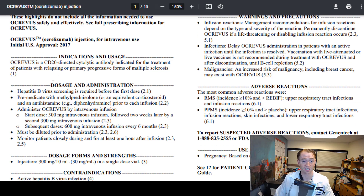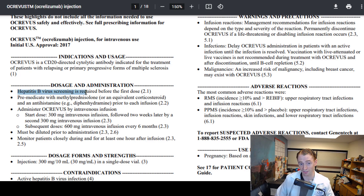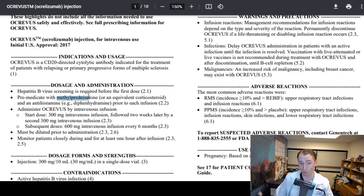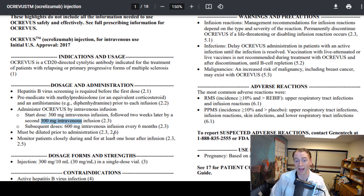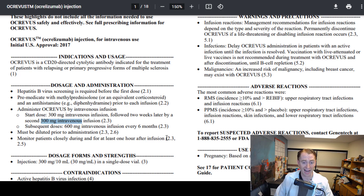The next section is dosage and administration. For this particular drug, an immunosuppressant for multiple sclerosis, they recommend people get screened for hepatitis B. It can also cause infusion reactions, so you pre-medicate with methylprednisolone (a steroid) and an antihistamine such as Benadryl prior to each infusion. The starting dose is 300 mg IV, then 300 mg two weeks later, and after that 600 mg every six months. Observation for one hour post-infusion is recommended.